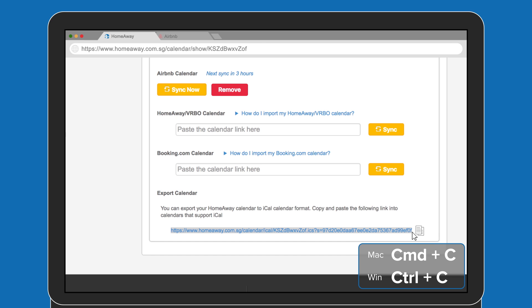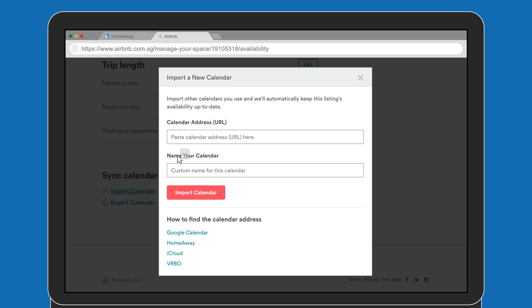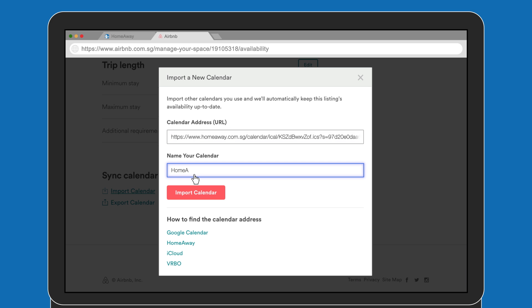Now, select your Airbnb tab. You'll see the Import Calendar link. Select it. Now, paste into the calendar address cell. Name it as you wish and hit the big red button.